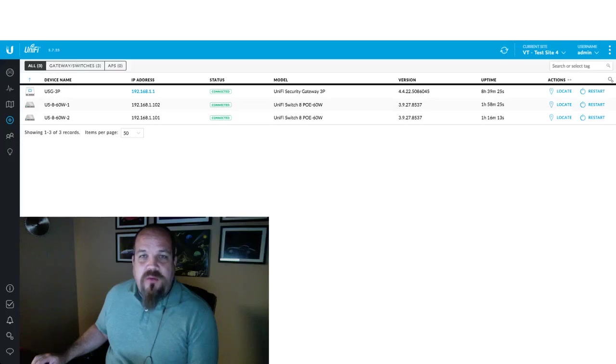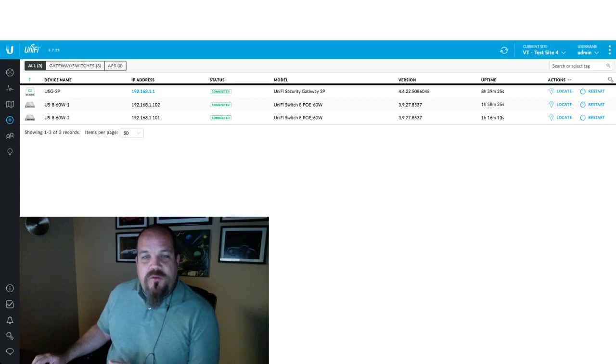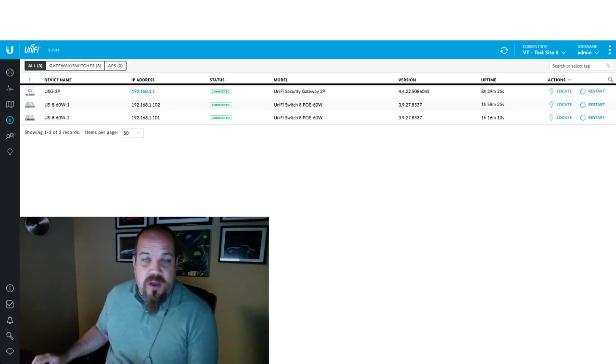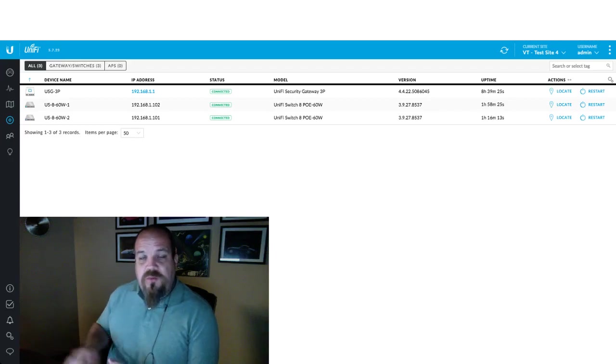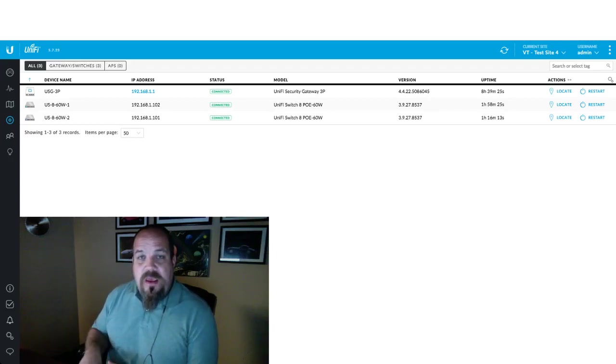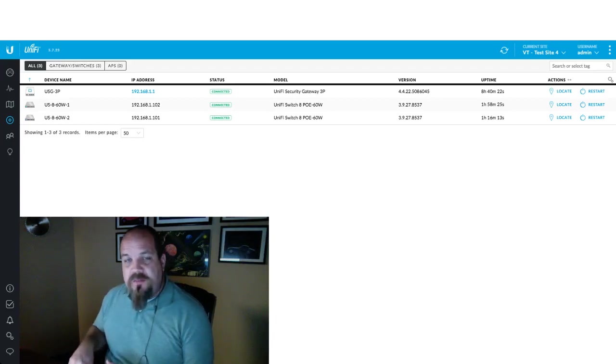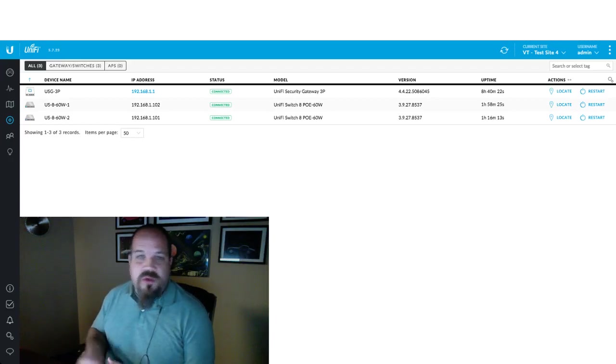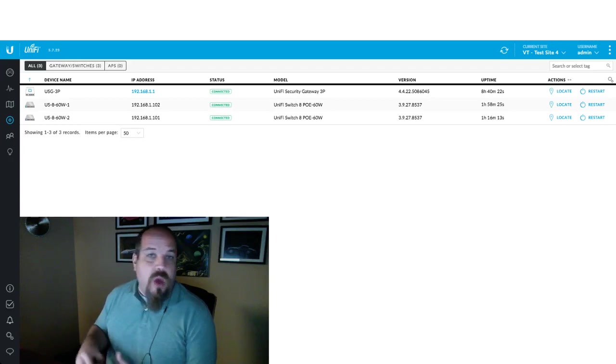Hi everyone, Trey with Varus Technologies here. Today we're going to go over the UniFi controller with the USG router and 8 port 60 watt switches. Specifically, we're going to talk about IP addresses, static IP addresses, and DHCP reservations. What's the difference? How do you use them differently? How do you configure them? And why would you use them?